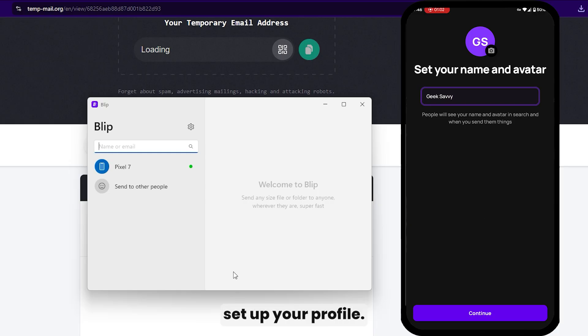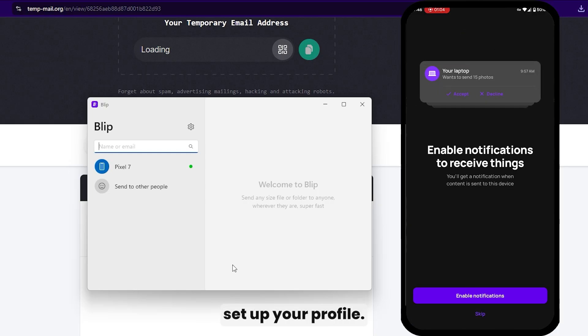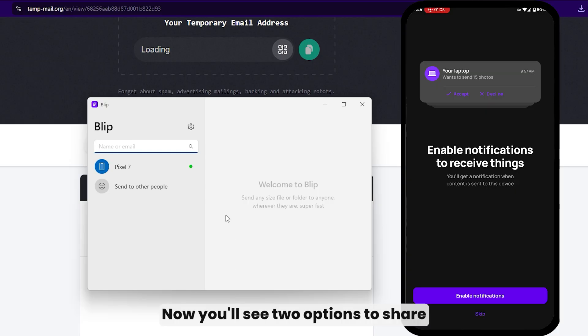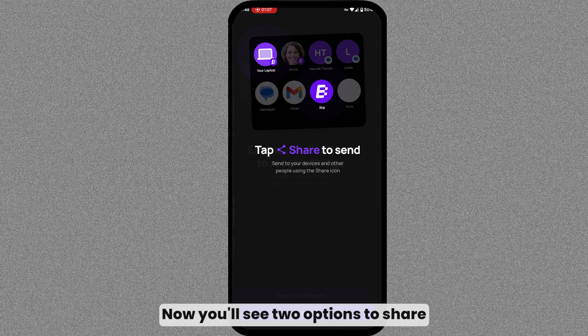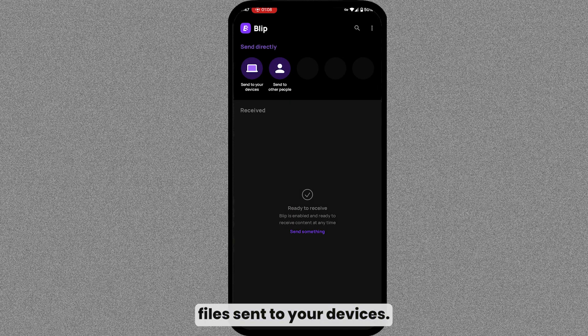Once you're verified, set up your profile. Now you'll see two options to share files.